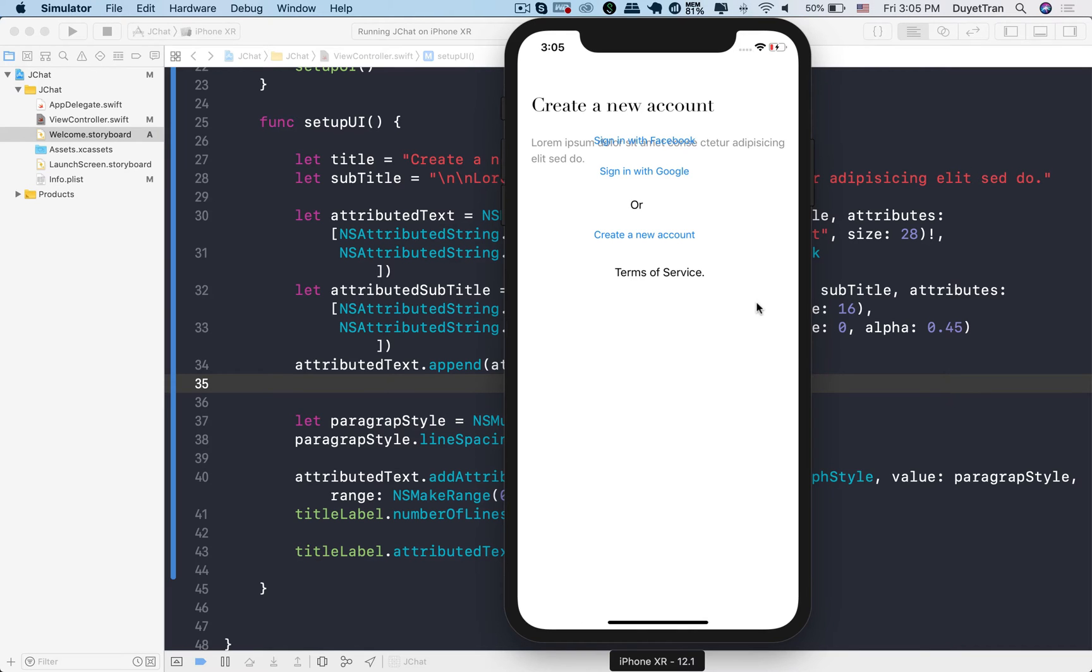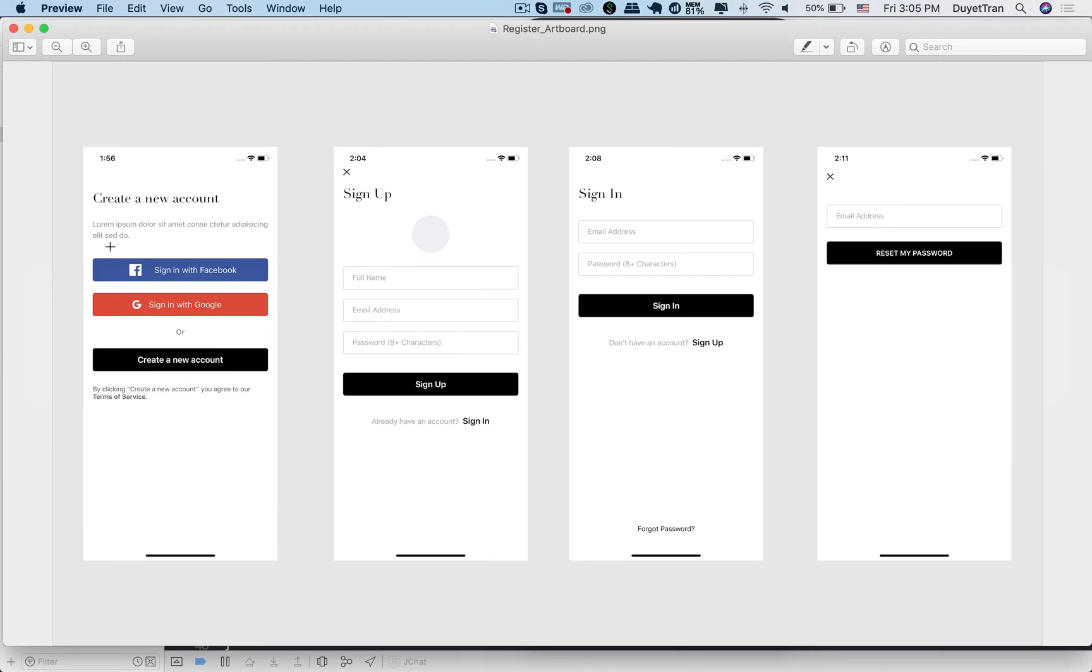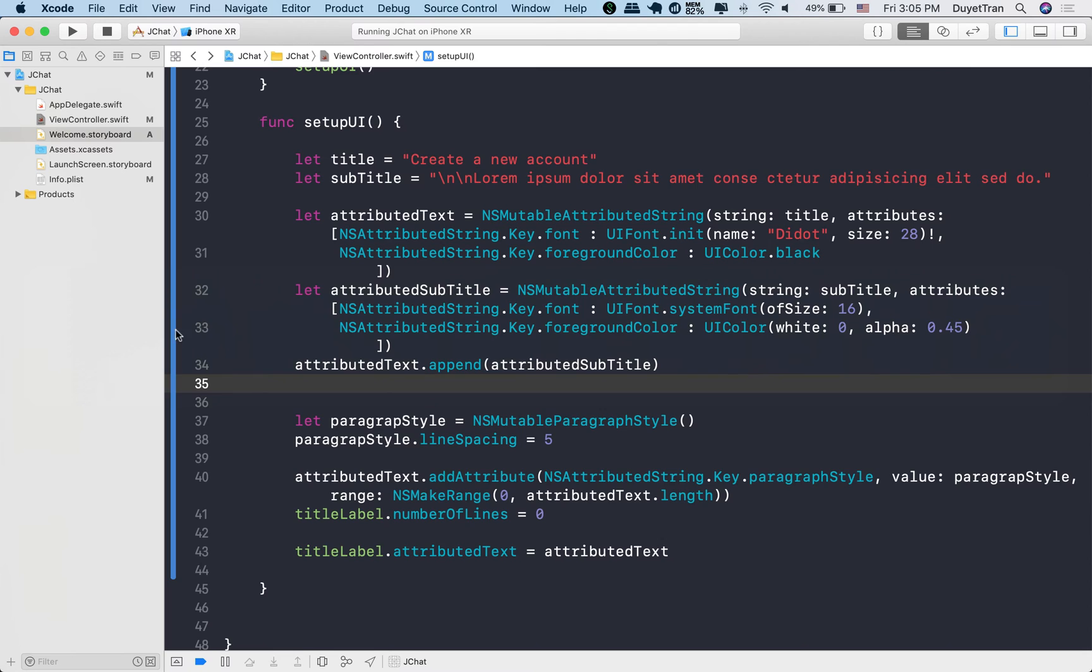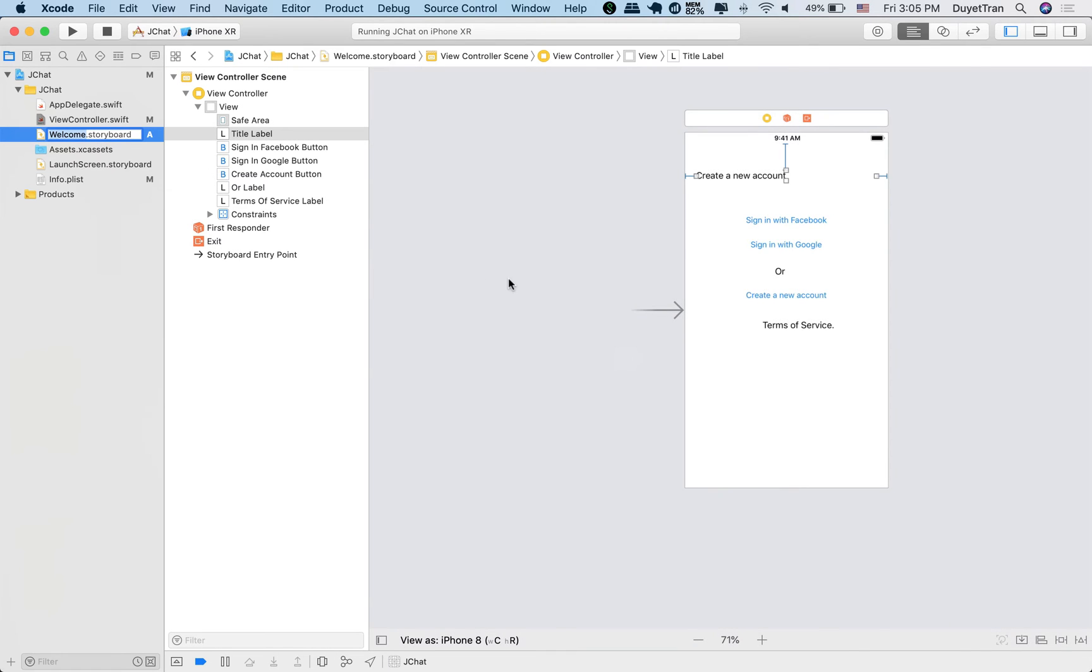Hi everyone. In this lecture, we'll learn some more UI basic customization. Let's take a look at our sketch design. As you can see, the welcome view needs some more work. We need to design our buttons like we did with the header label.